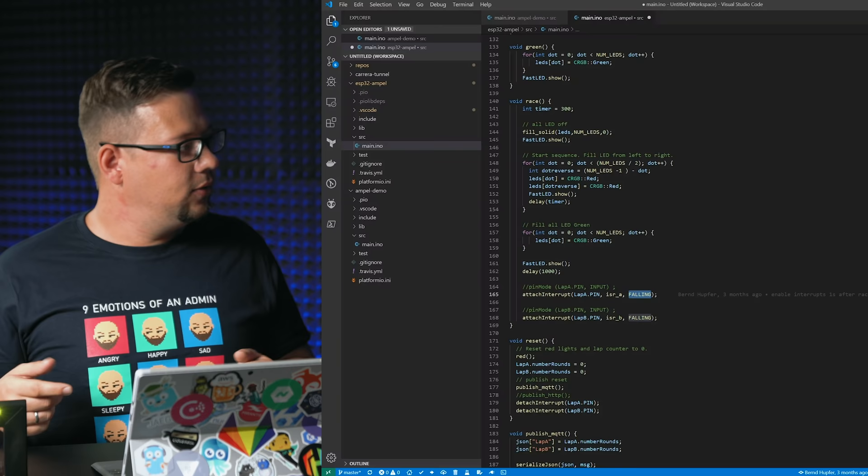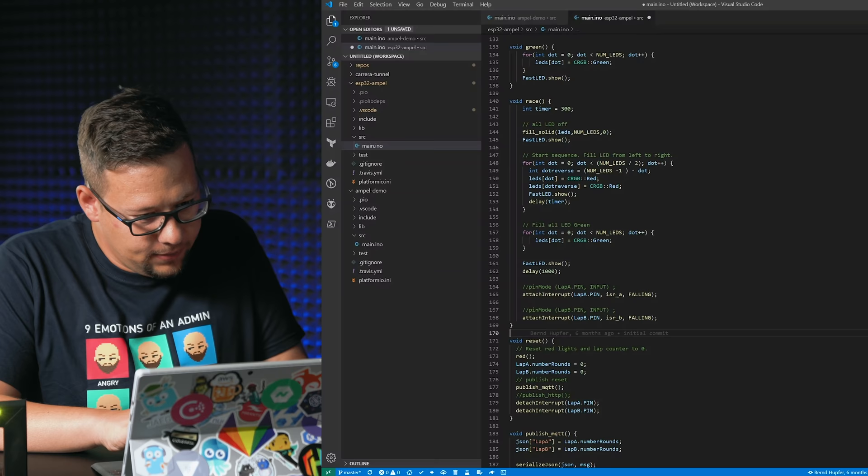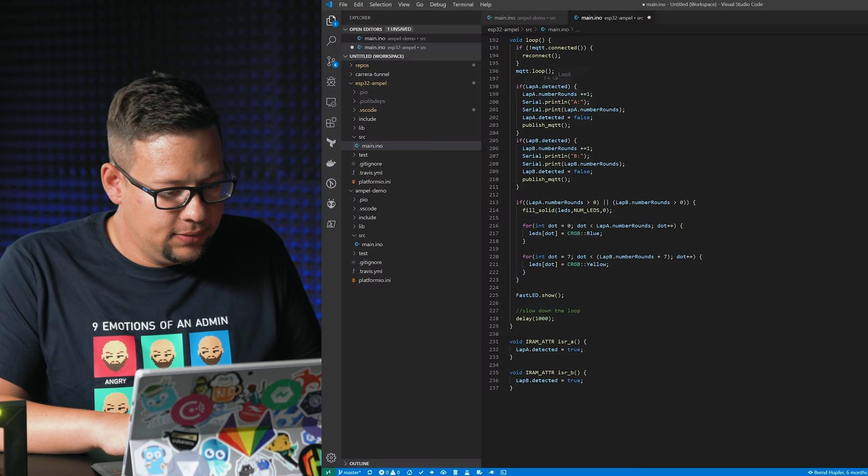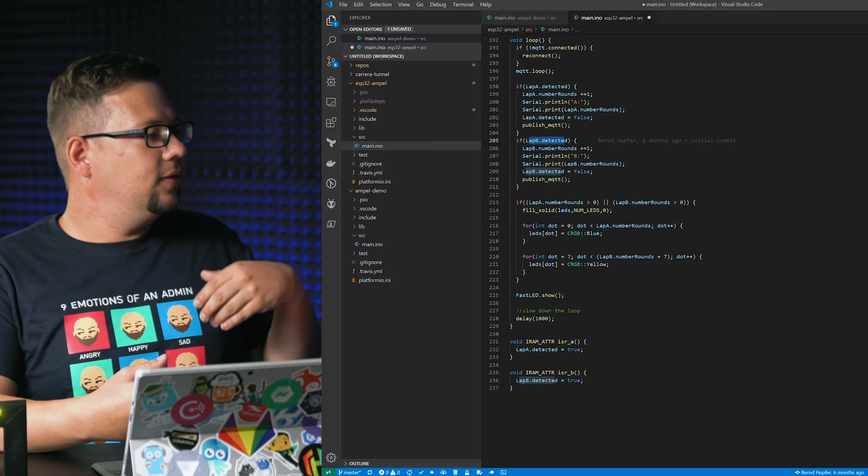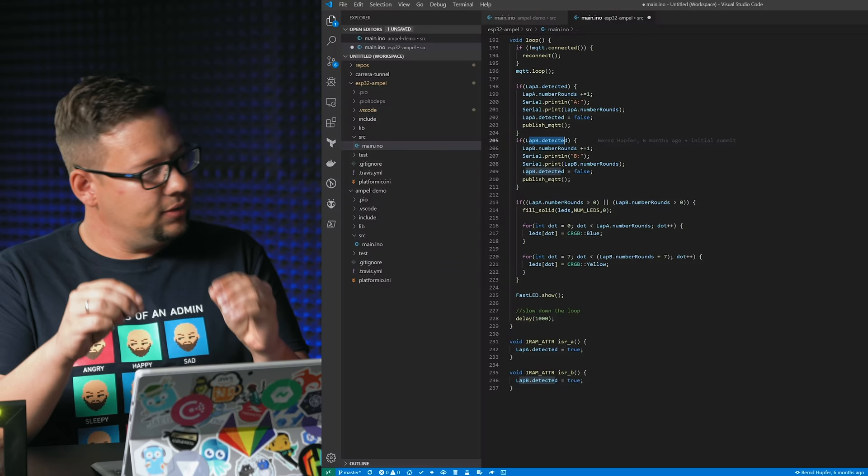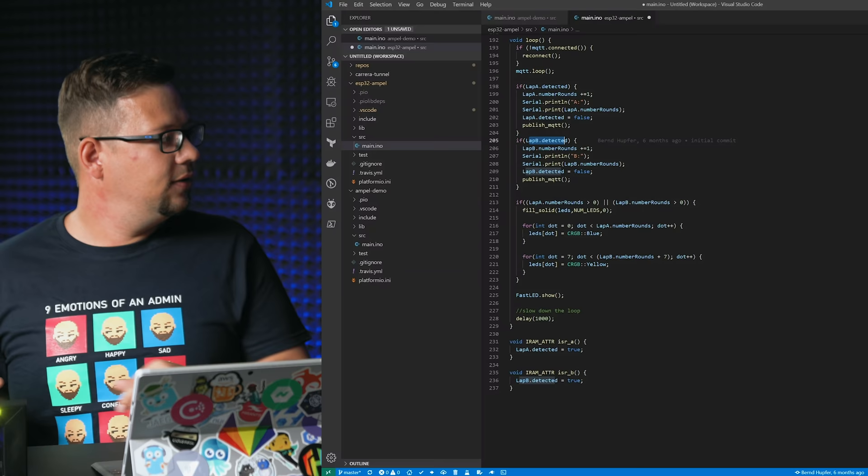And then in the main loop we can show that here, it's here. So in the main loop we check if lap A detected something or also check if lap B has detected something. And then we handle all these mathematics in the main loop. So we have only this really short interrupt and then we can go back to the main program and handle all these events which are happening.